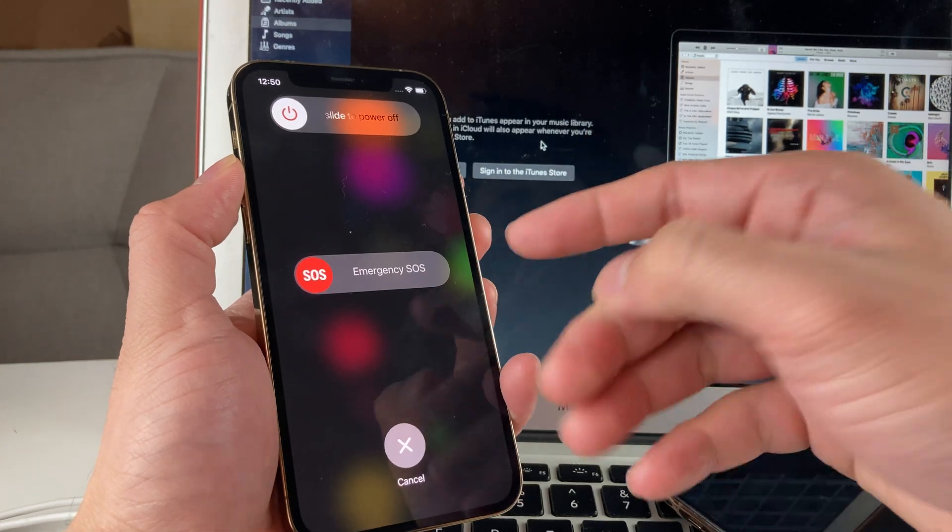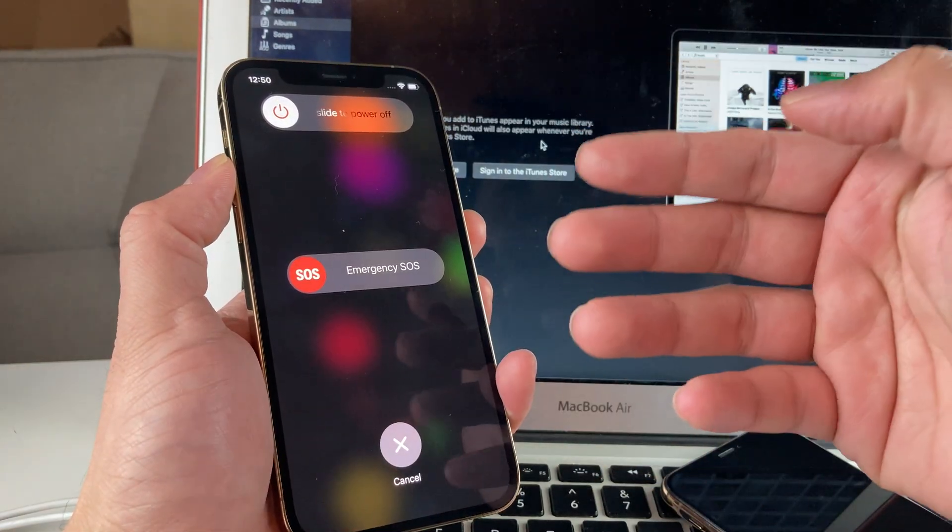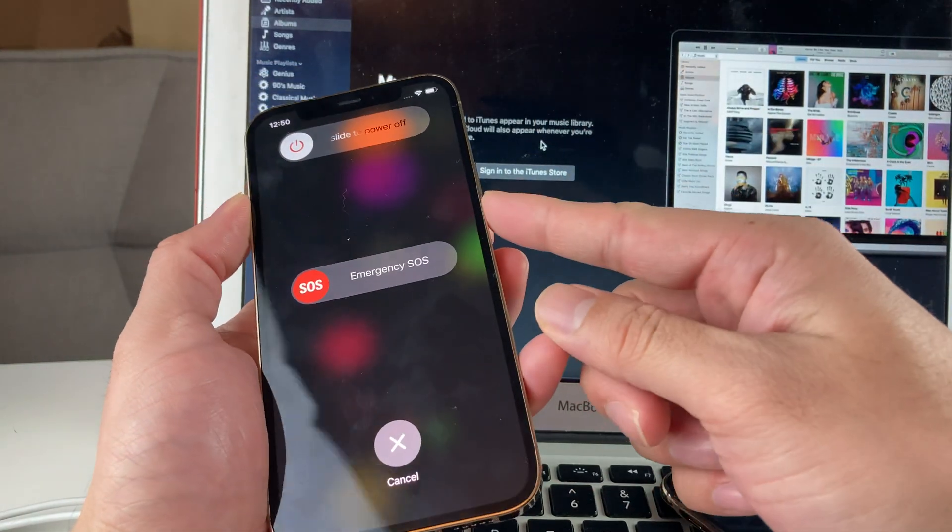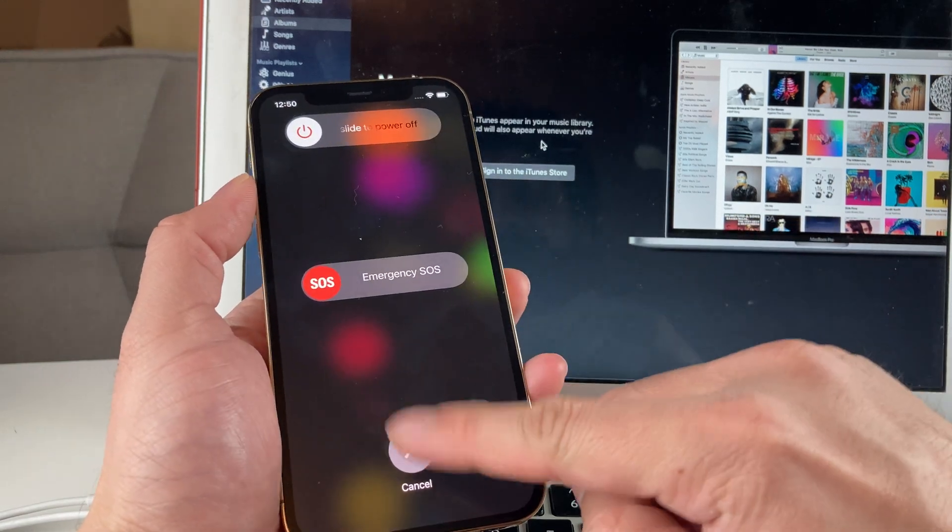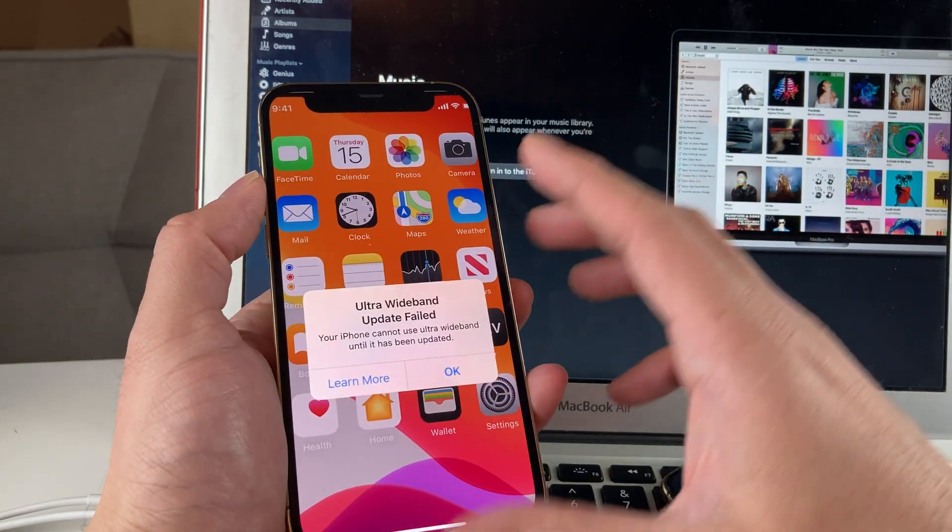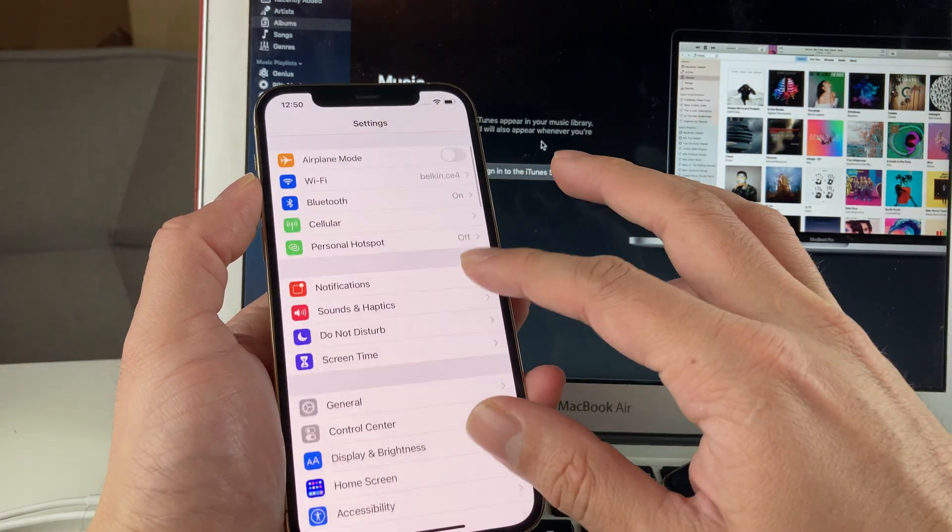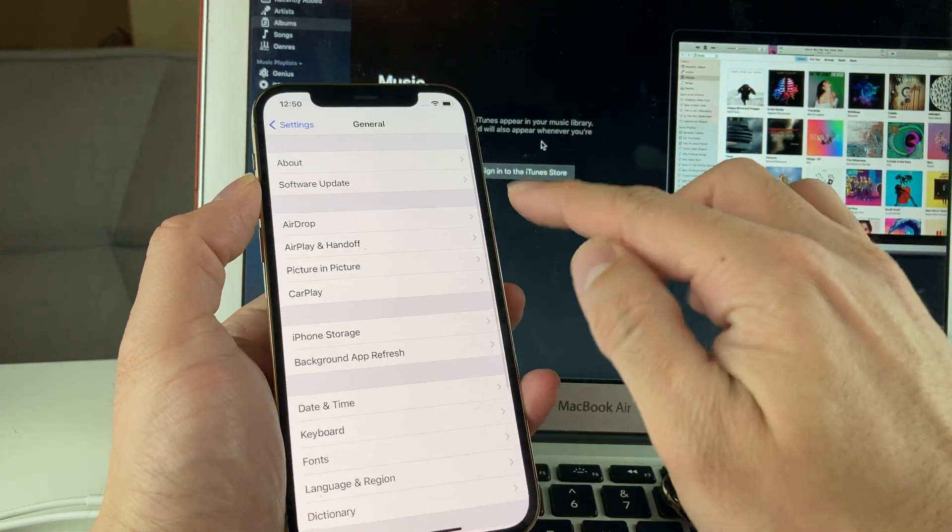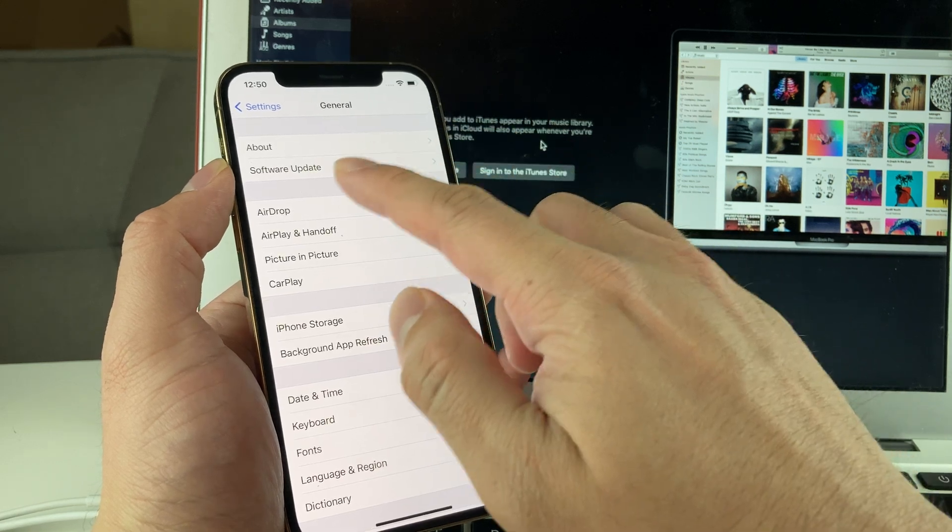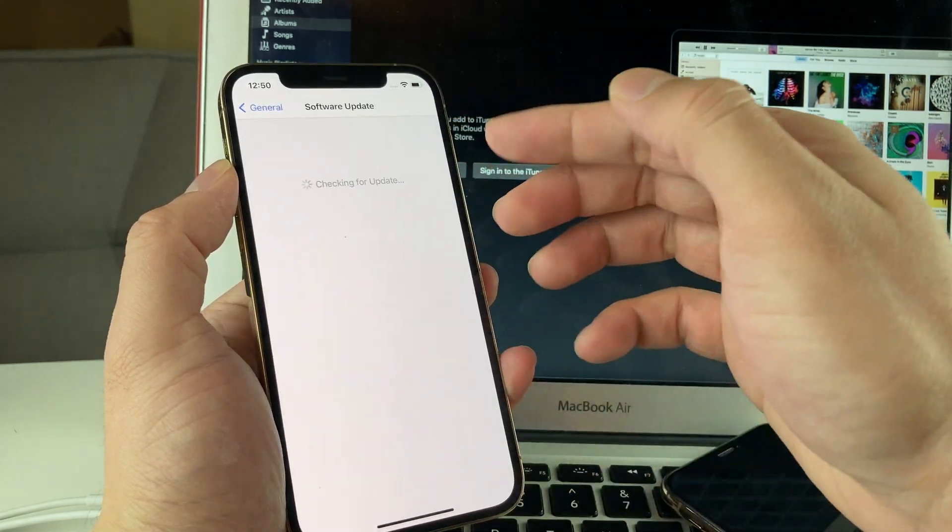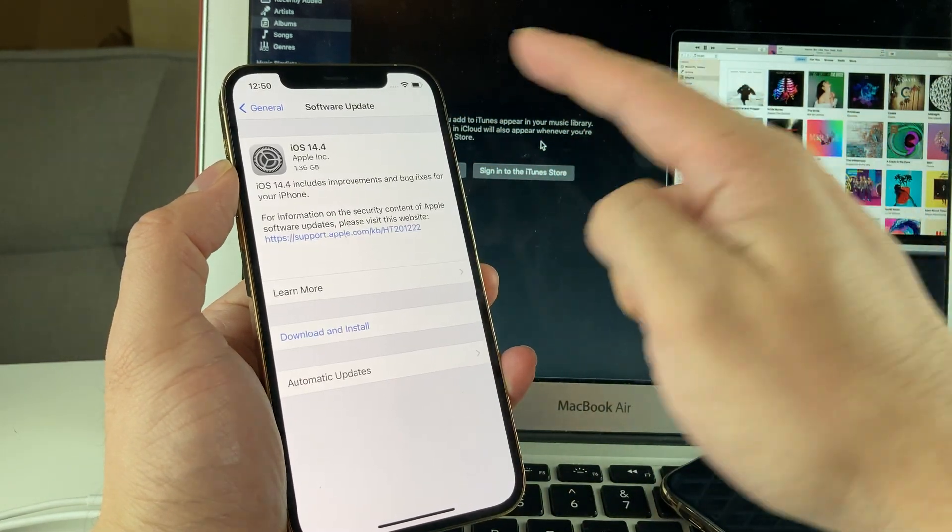You're going to slide it off, wait about 30 seconds to a minute till it's completely shut off. And then you're going to hold the side button here till you're powered back on. The next thing you want to do is go into settings. Once you're in settings, you want to make sure you're up to date with your software on the phone, and then go to software update and see if there's any updates available.